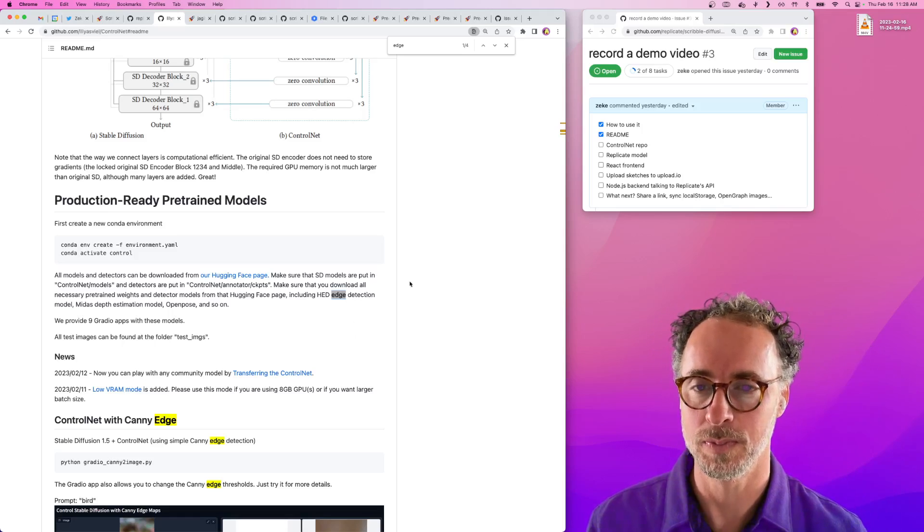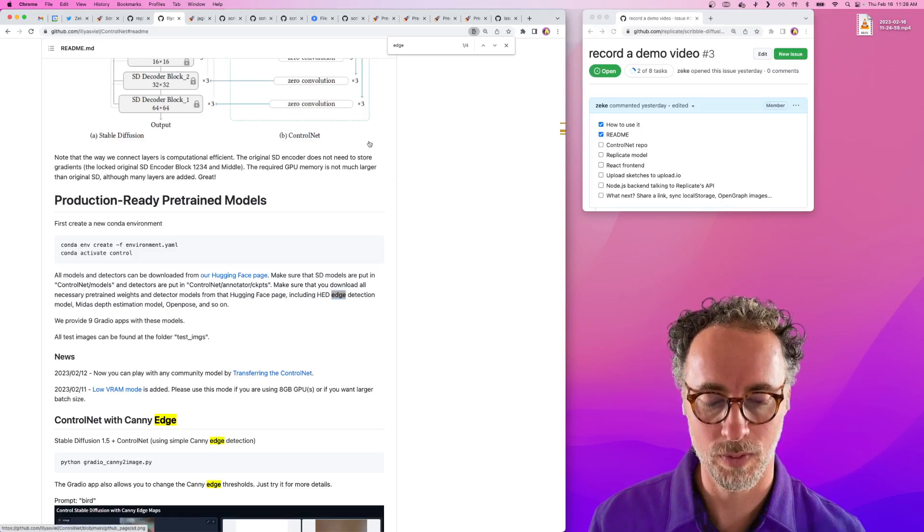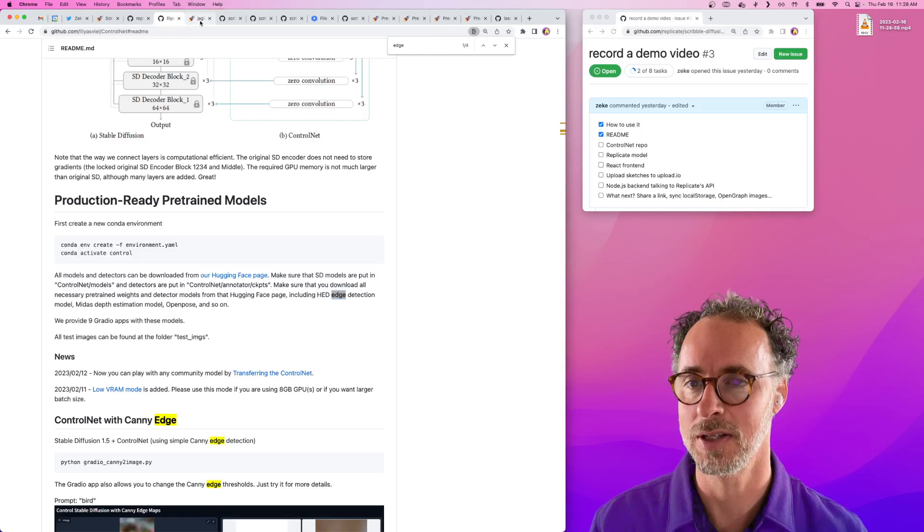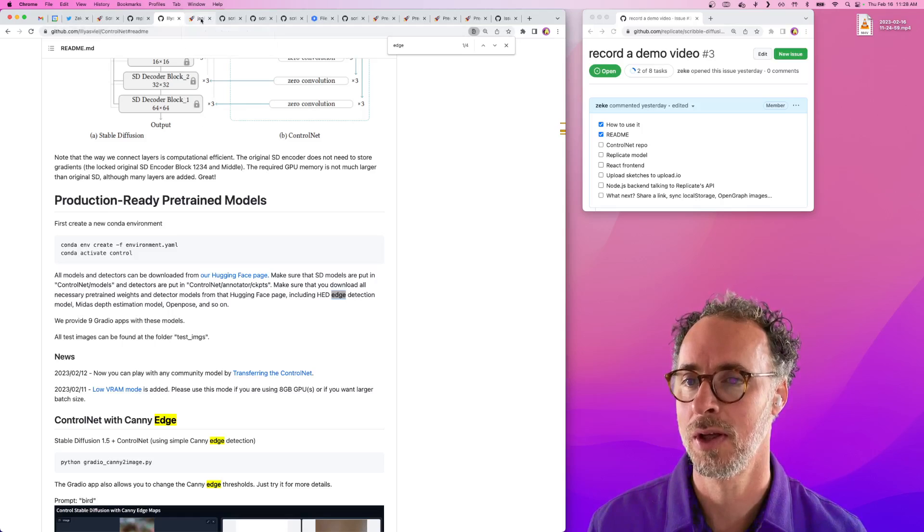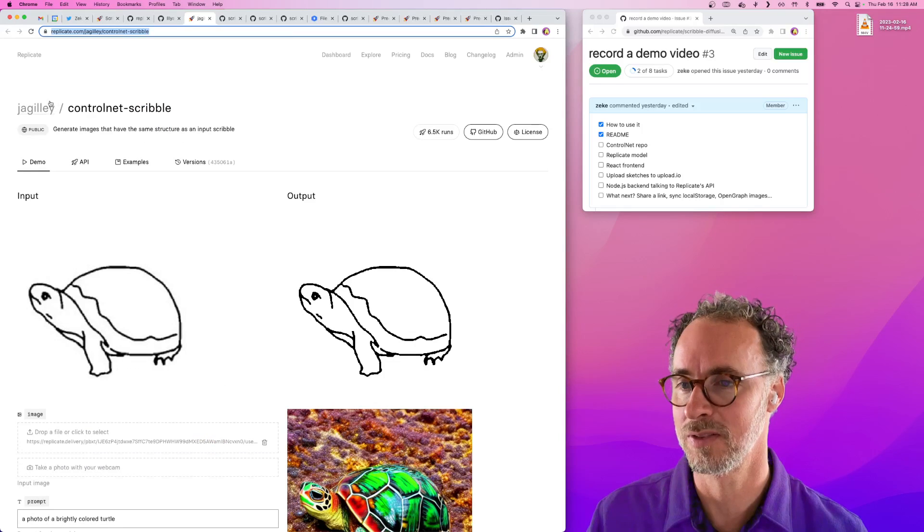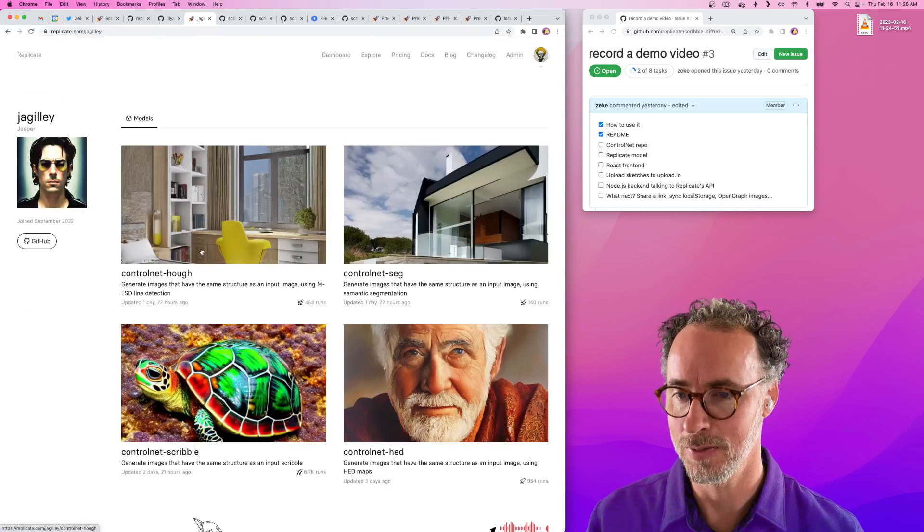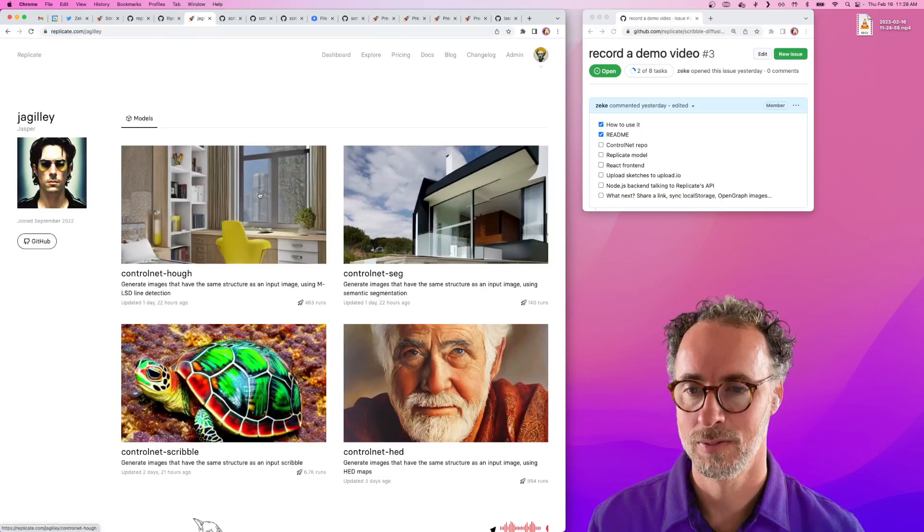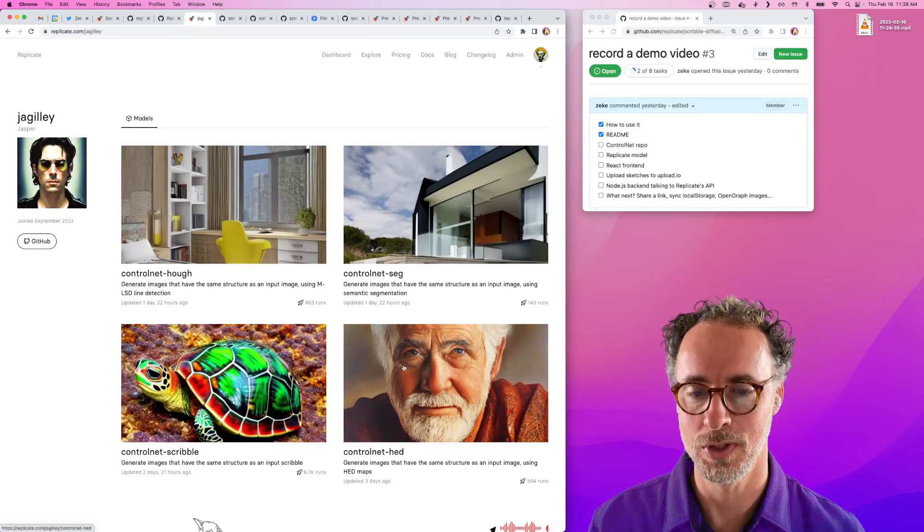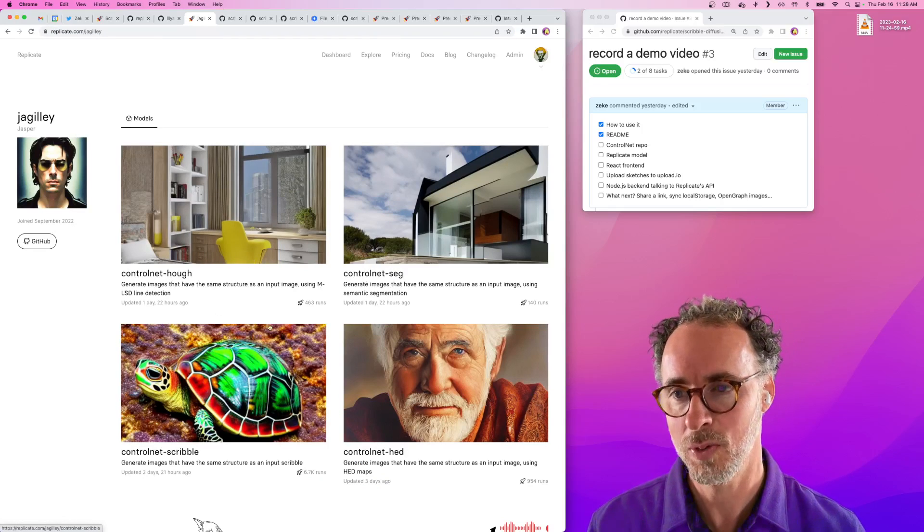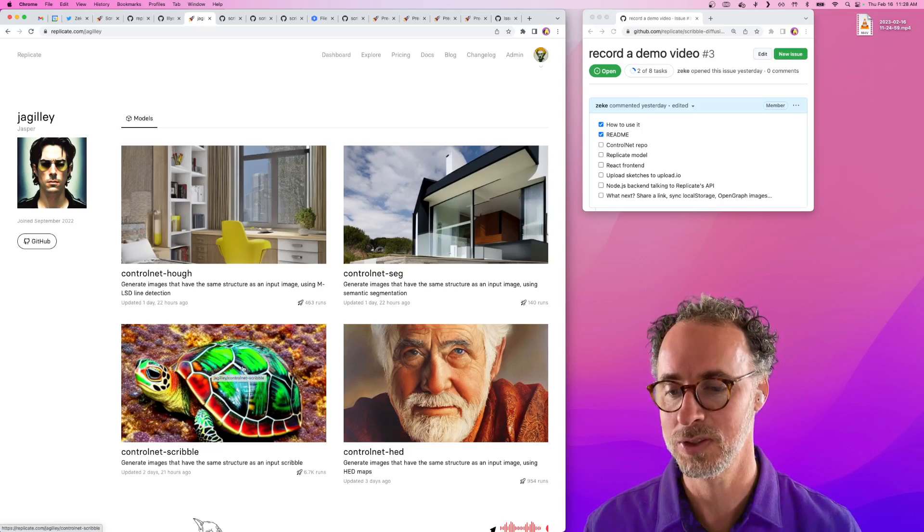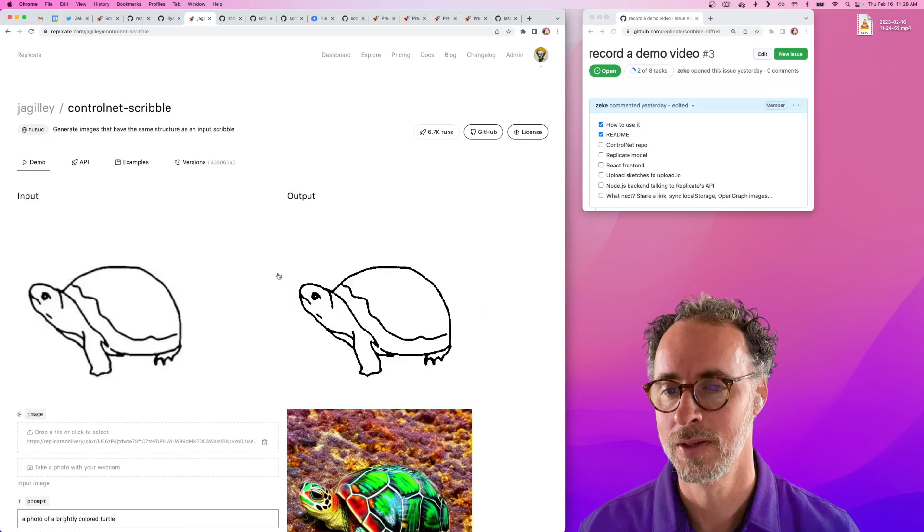That means finding the boundaries of images. One of my colleagues, Jasper, has actually taken this ControlNet model and is in the process of publishing a handful of variants of these ControlNet models. The one we're using for Scribble Diffusion is called ControlNet Scribble.